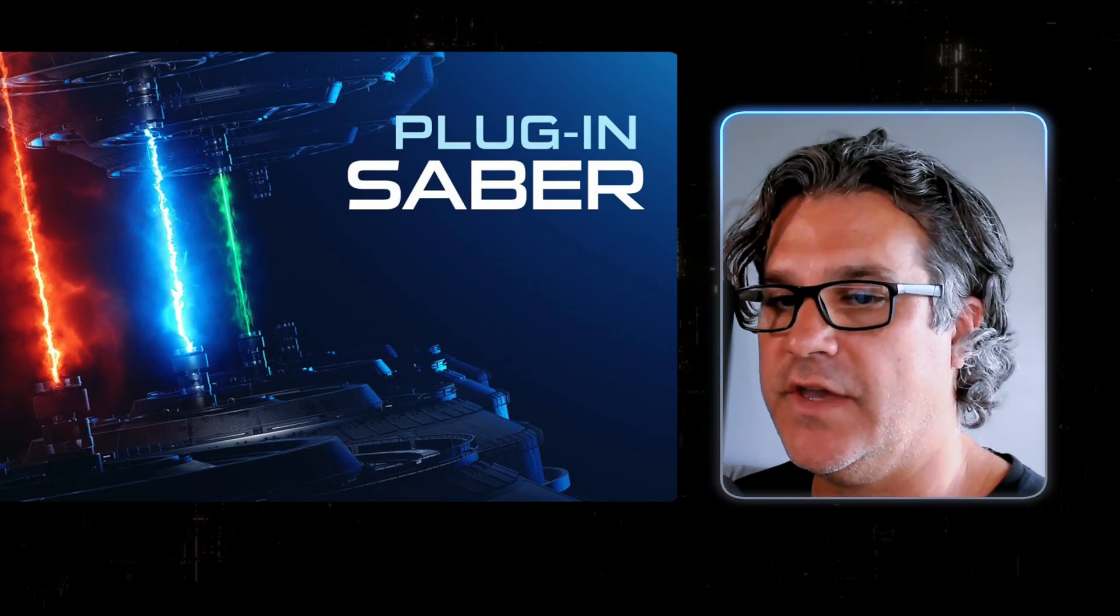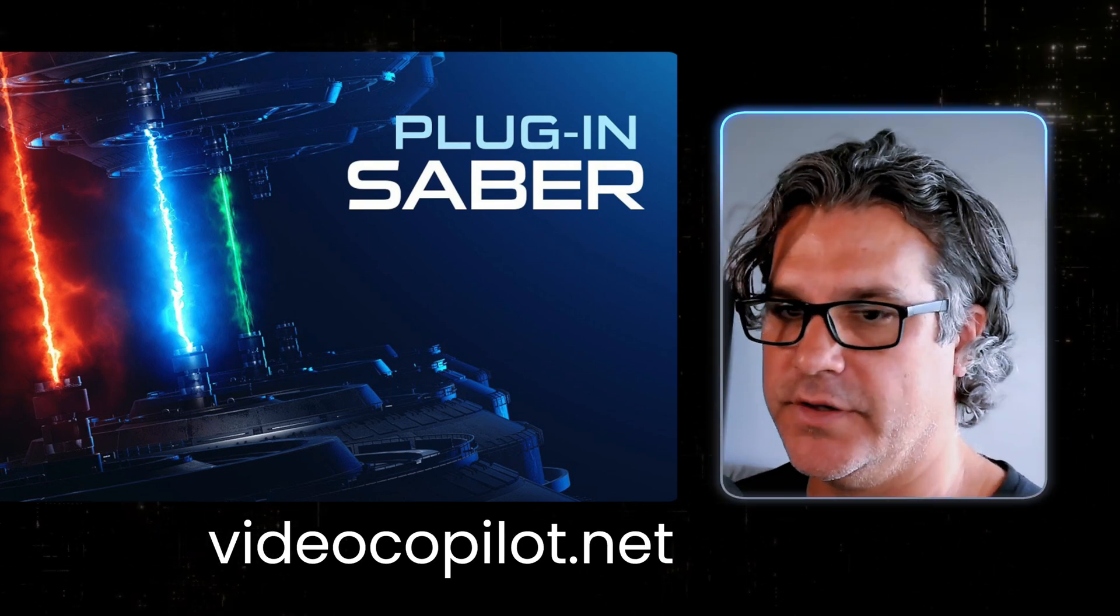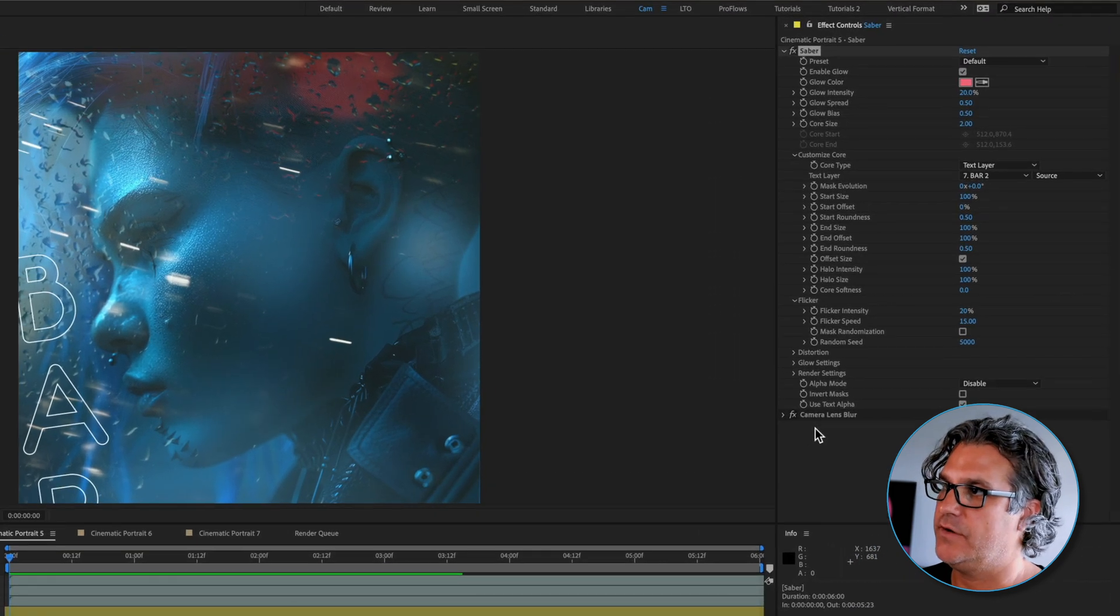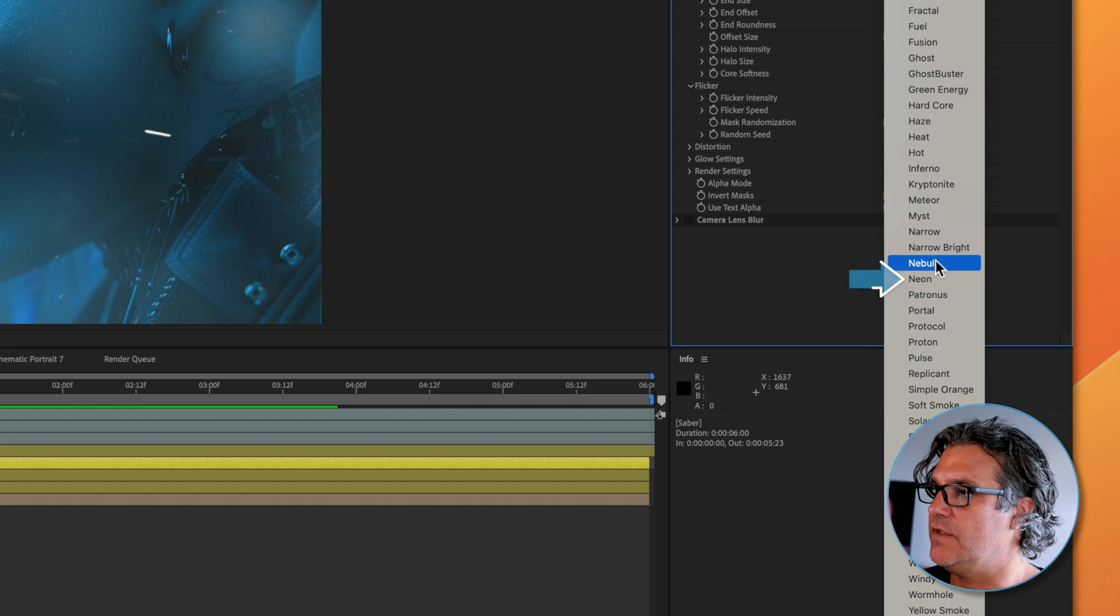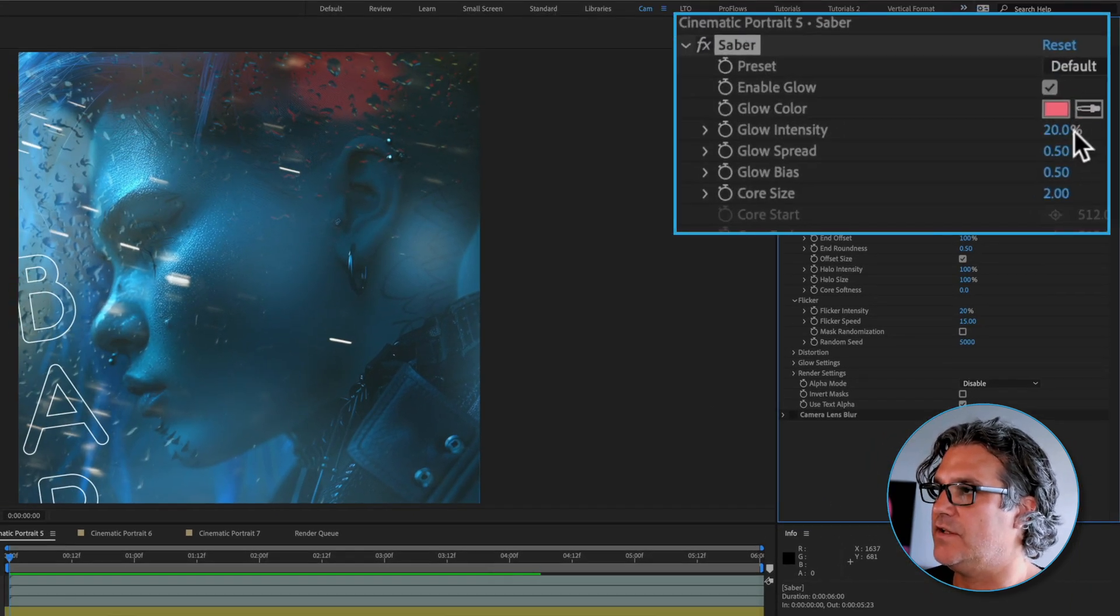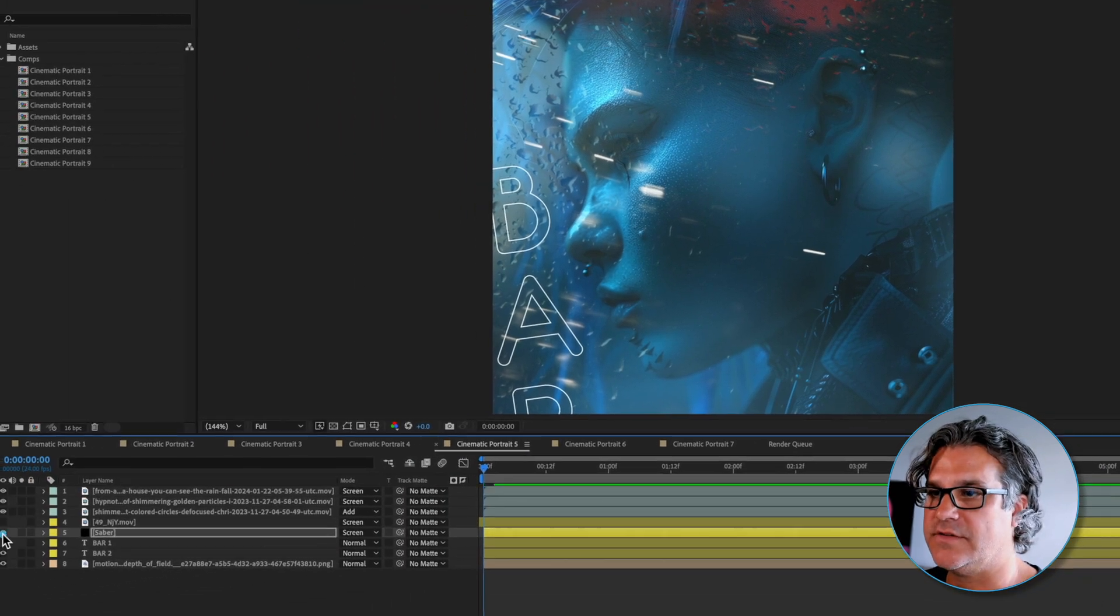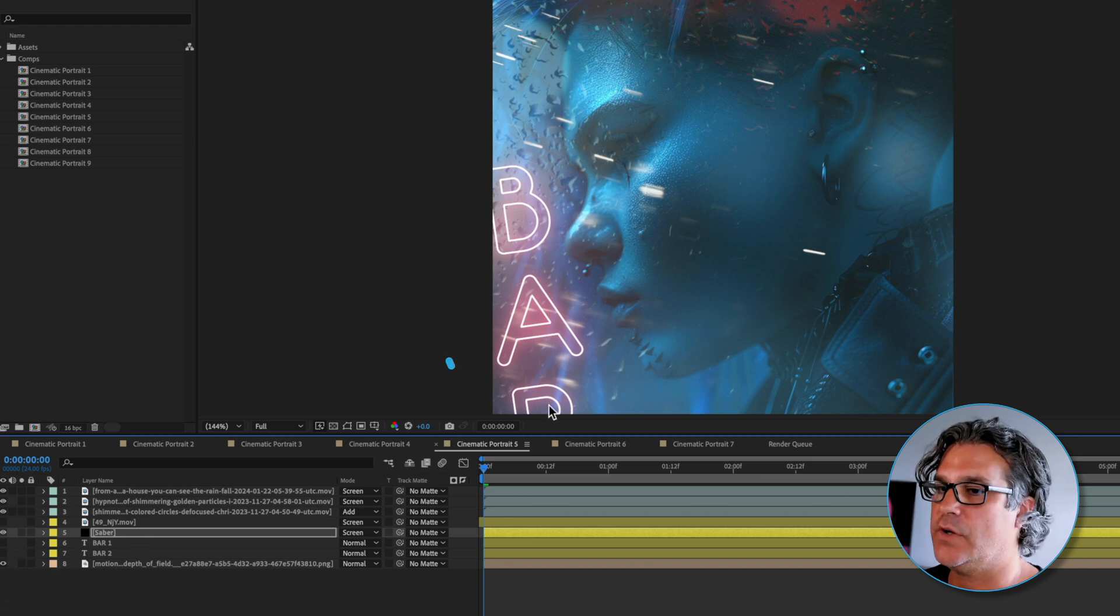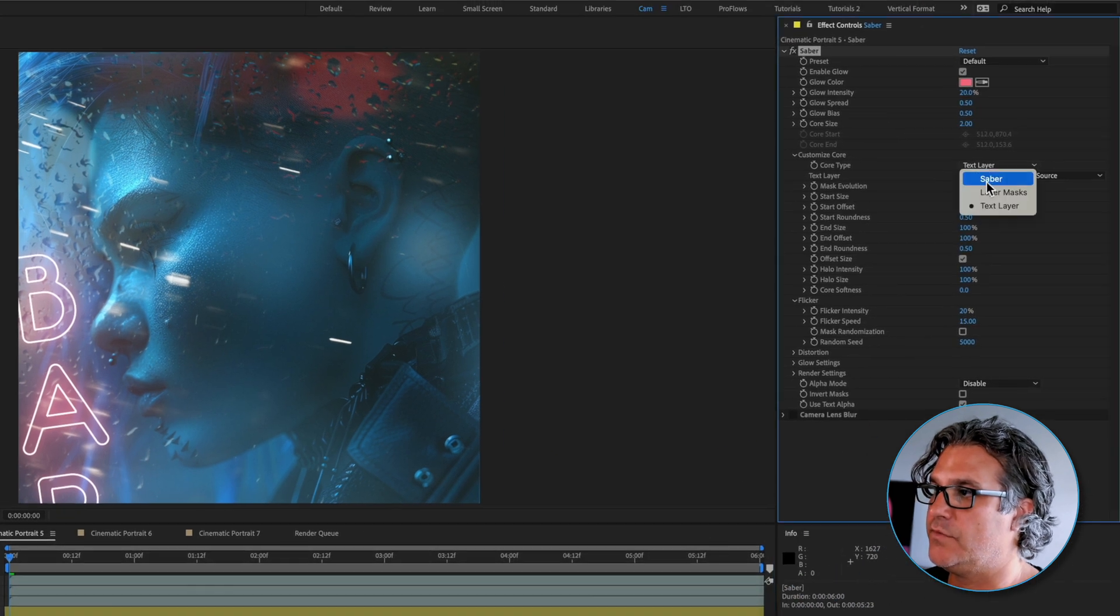I'm using a plugin called Saber from Video Copilot. It's a free plugin, if you don't have it go download it. Here is the plugin and I just went from default and I chose the neon preset, and then from that preset I just did a few adjustments to the intensity, spread bias and things like that.